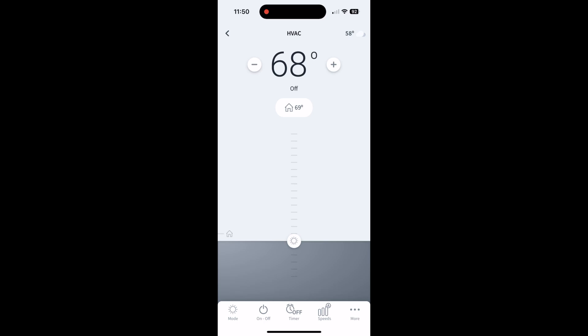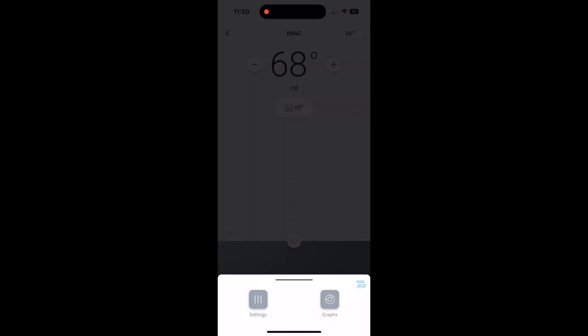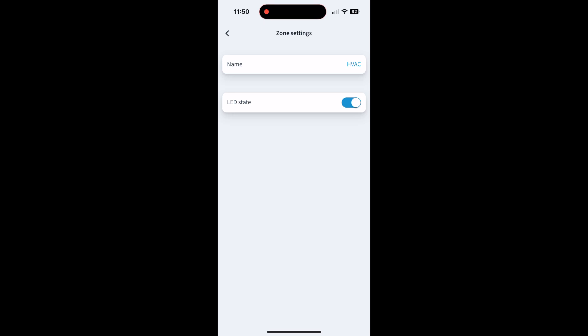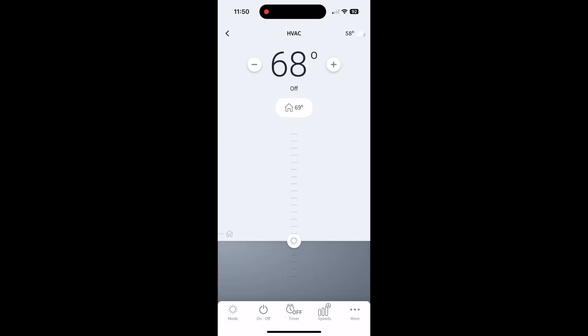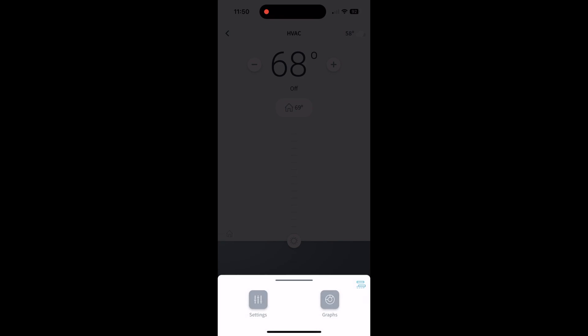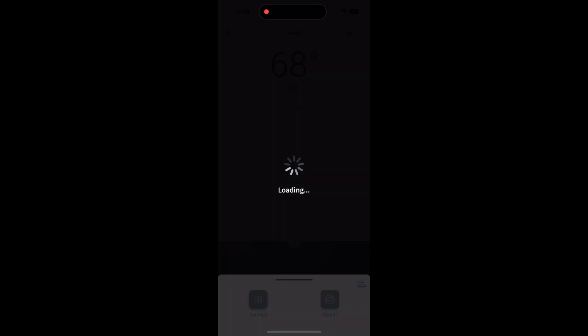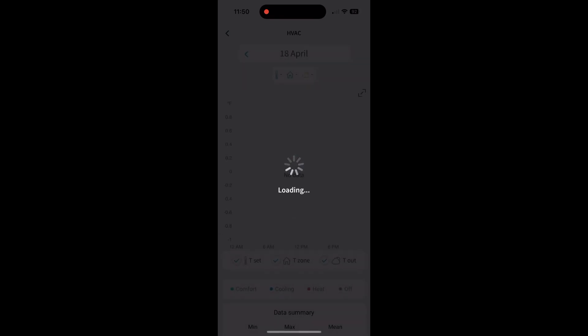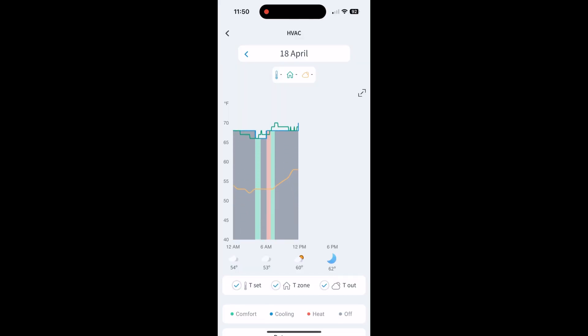And then more is kind of cool. This settings button on the left here, I don't know what this is - LED state. I have no idea what that is, so I just left that. But this graph is pretty cool because it tells you a lot of information about what your HVAC has been doing.